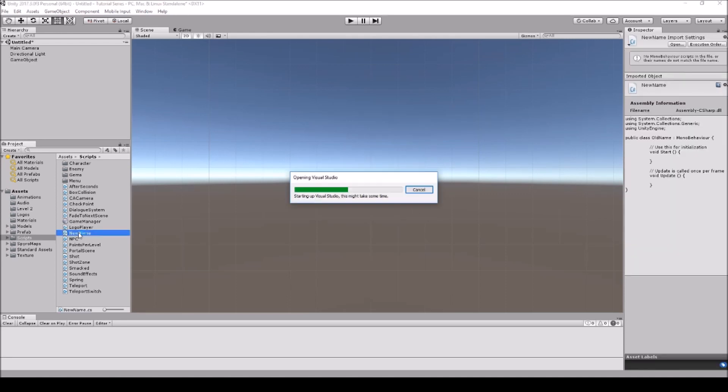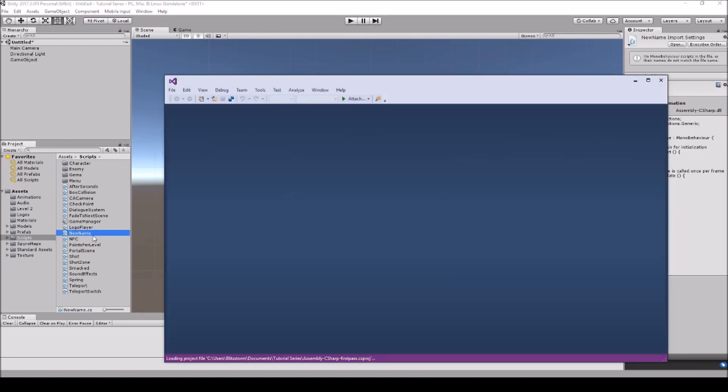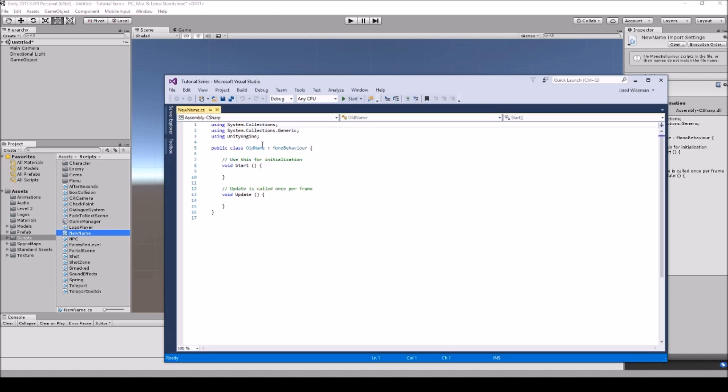Basically it's your script name here not matching the name of your public class in here. So most people when they write out their script, they decide well I want to rename the script to more suit what the script does, so they'll go out here and they'll just rename it.